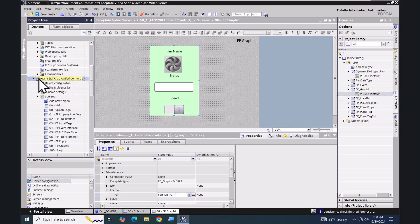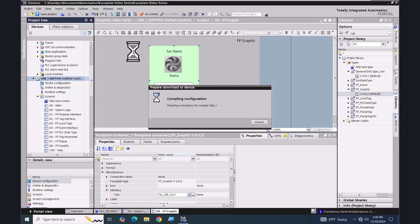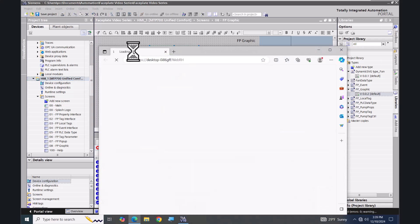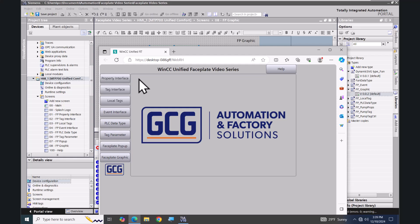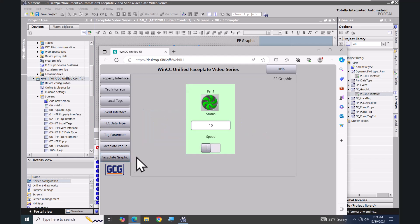I will select my HMI and start my simulation. I will select the faceplate graphic screen and toggle the status of my faceplate. You can see the blower change color — that is the dynamic SVG graphic image. In this lesson we added a dynamic SVG graphic to a WinCC unified faceplate.